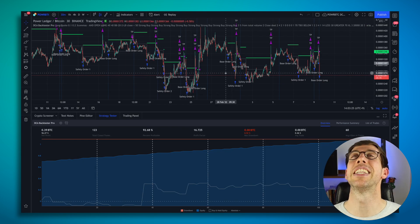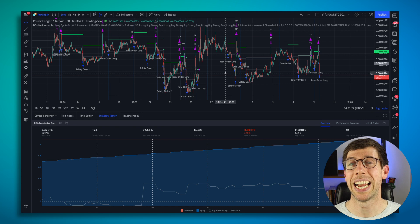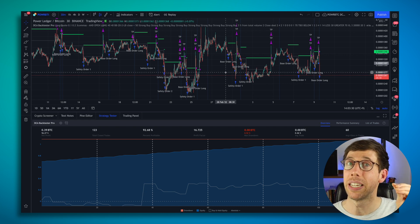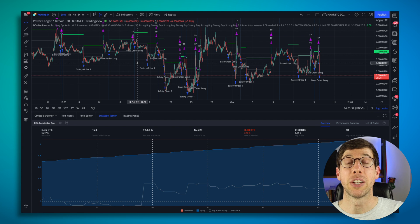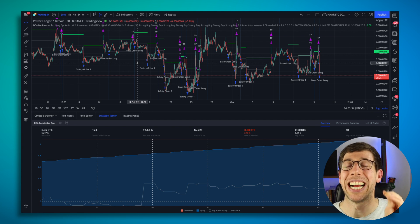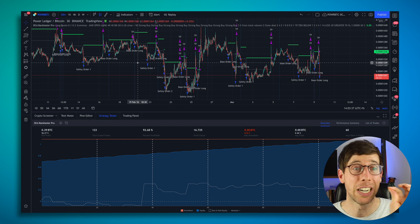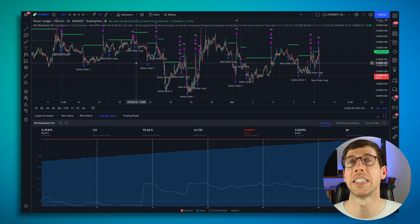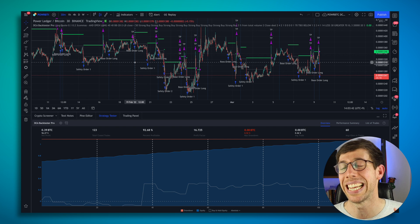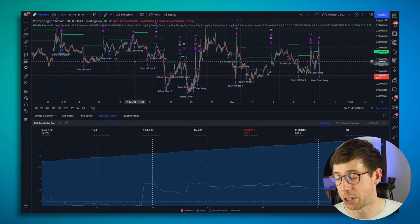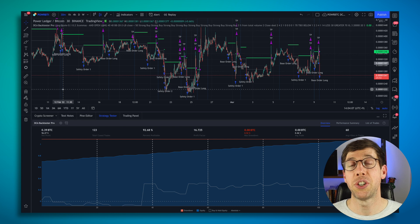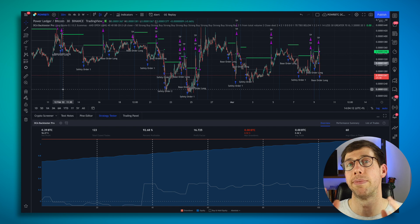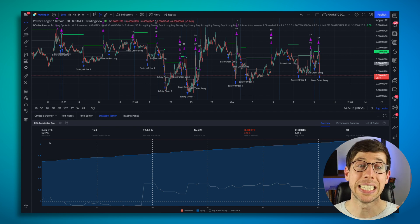The beautiful thing about the DCA Backtester Pro is that I can literally tweak the bot visually speaking. So that way I can get the exact right take profit, I can get the exact right spread, I can even find the best deal start condition. So I'm going to go through a couple of the exciting things that I like about this new strategy. A strategy on TradingView essentially shows you the performance of buying and selling with triggers that are inside of a strategy or an indicator.